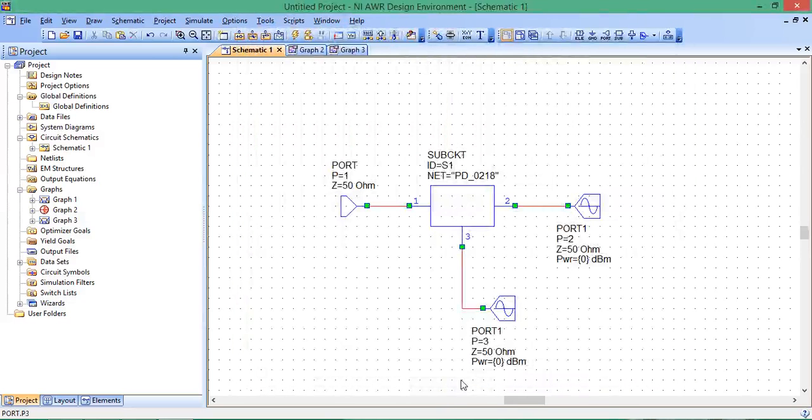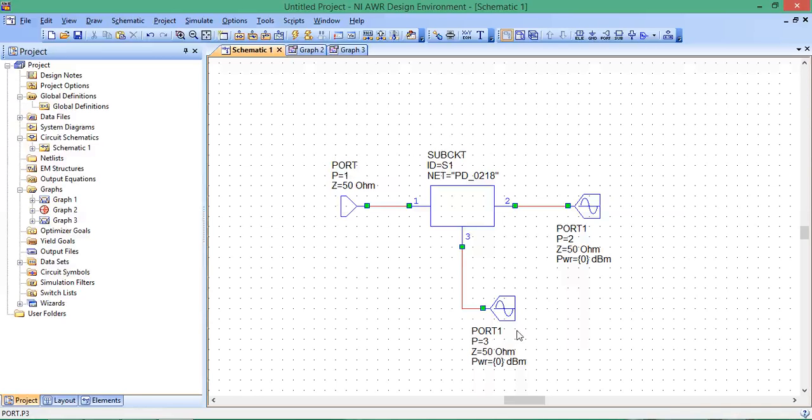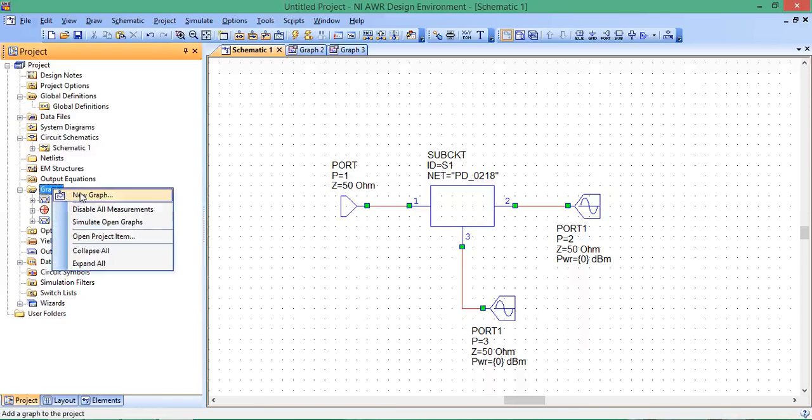Now these are sources. The power is 0 dBm, which means 1 milliwatt. In the ideal case, we would expect 1 plus 1 equals 2 milliwatts to show up at port 1. Let's see what happens in this real case.